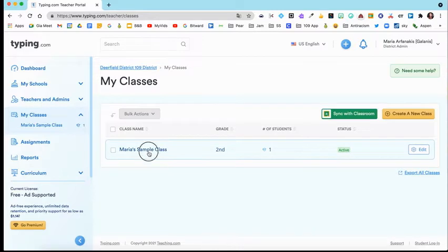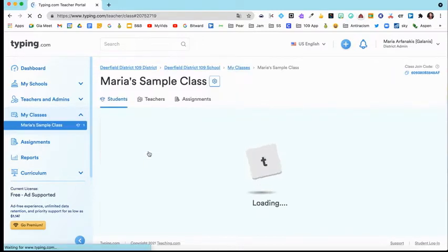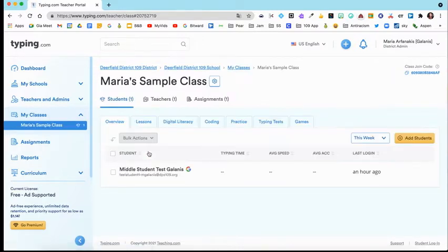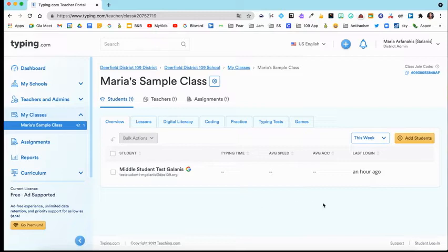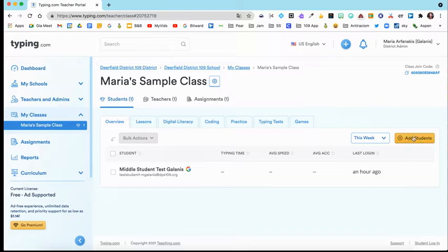If you click your class, now you'll see that you can add students. If you haven't synced it with your Google Classroom, you could add your students manually. You would go over here to the right-hand side and select this yellow button that says Add Students.